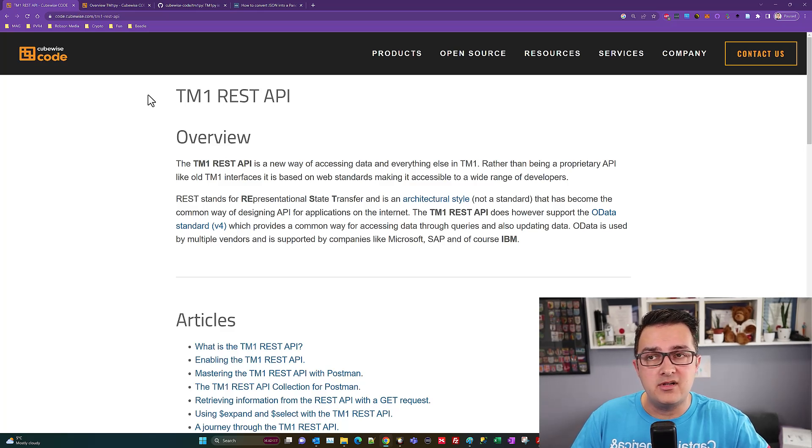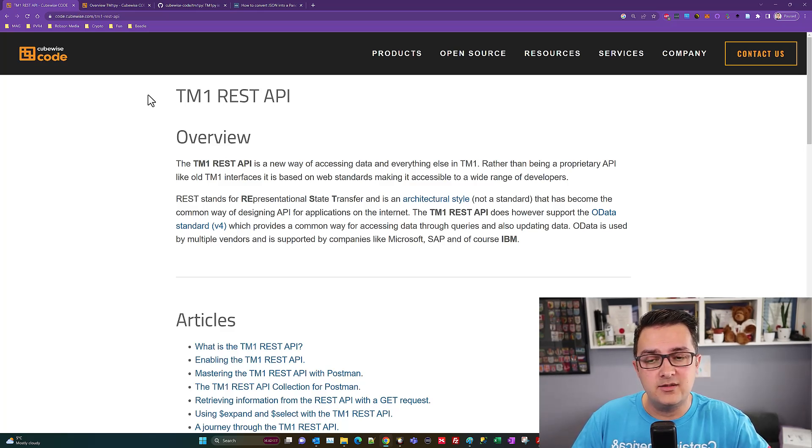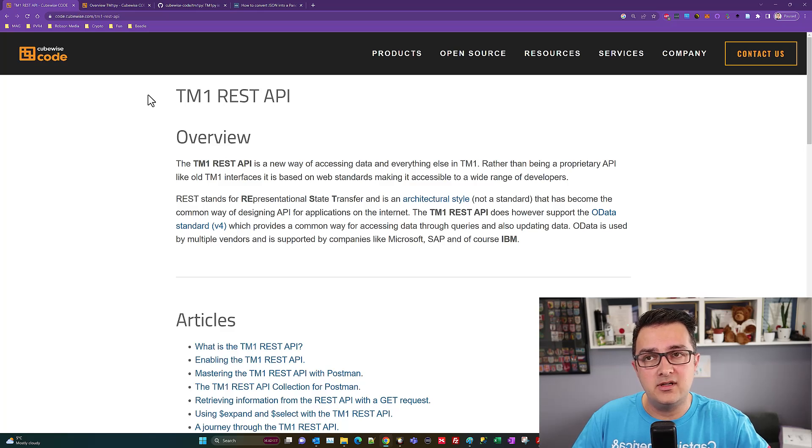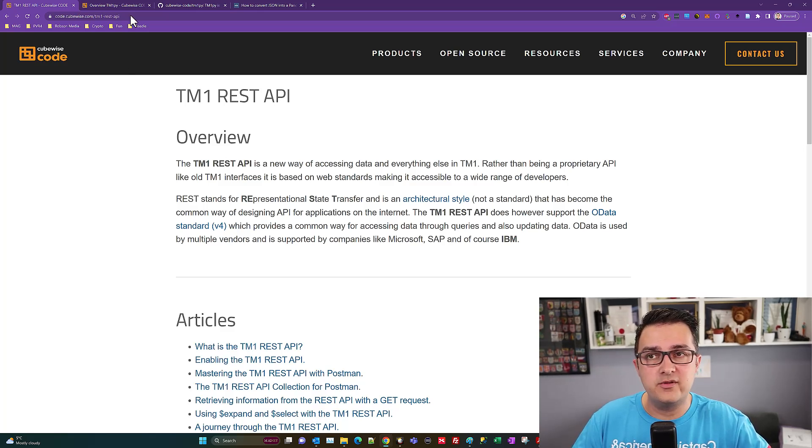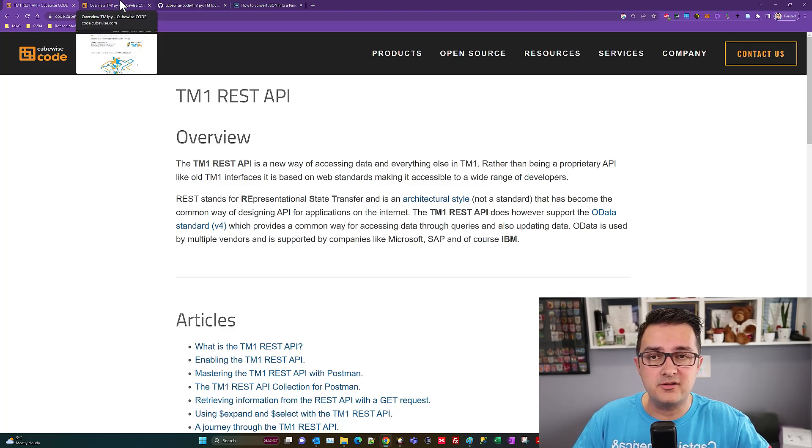I'll be demonstrating it connecting into a Planning Analytics cloud environment, but I'll talk through a few changes if it's on-premise or another configuration.